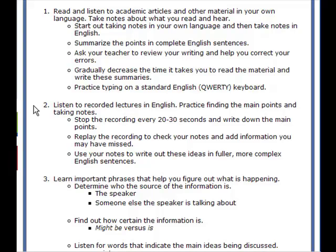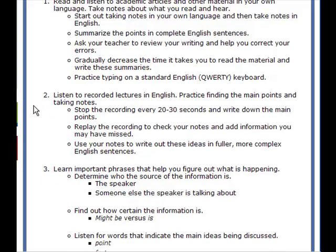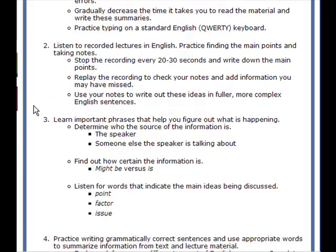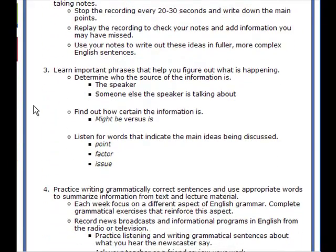Use your notes to write out these ideas in fuller, more complex English sentences. Learn important phrases that help you figure out what is happening — determine who the source of the information is, the speaker or someone else the speaker is talking about. Find out how certain the information is; for example, 'might be' versus 'is,' getting used to the degree of certainty of the information you're listening to or reading.